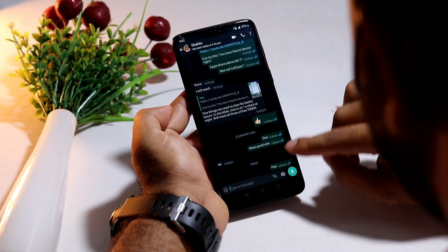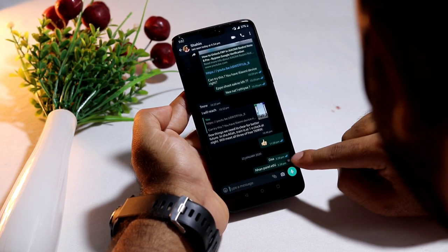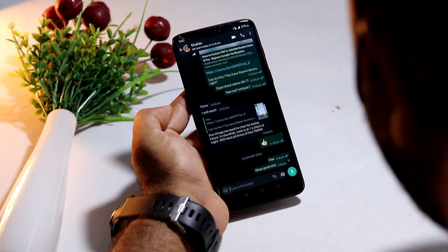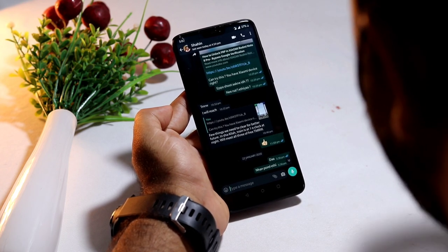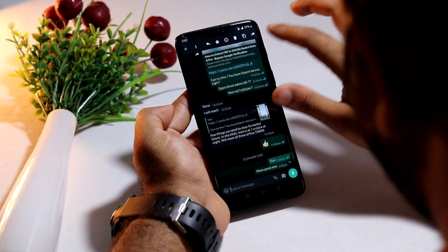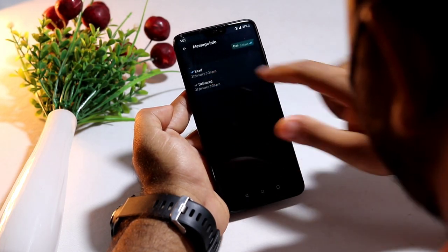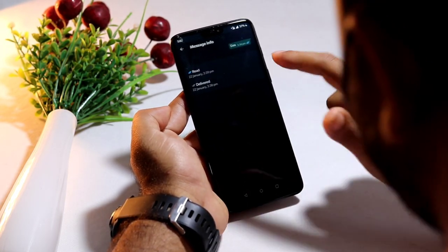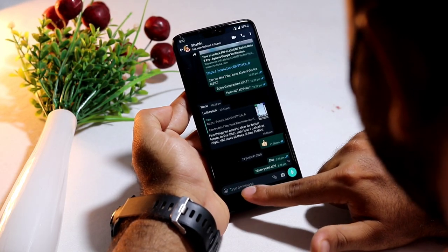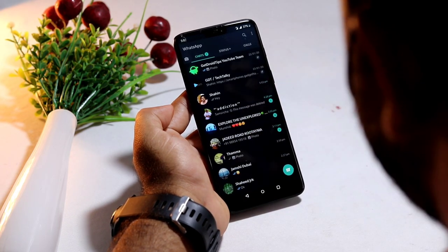When it comes to the third one, this is what happens. When someone reads your message, you will get a blue tick, which makes you realize that the particular message is being seen by the particular person. As you can see, it has been read or delivered. So these are the three scenarios which usually happen in WhatsApp.